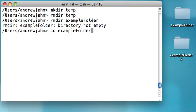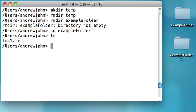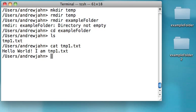Let's see what's in examplefolder. We have this tmp1.txt. From Unix, if we want to see what it says or interact with it, you type in a command called cat, which stands for concatenate, which will spit out everything that's in the text file onto your terminal. So I type in cat, a space, and the name of the file. You see it says, 'Hello World! I am tmp1.txt.'